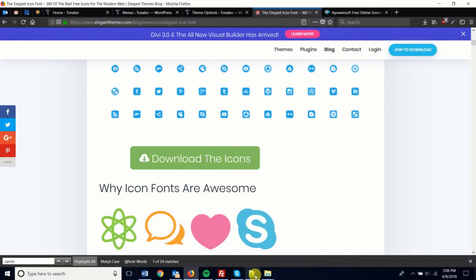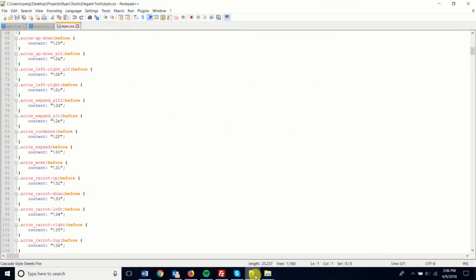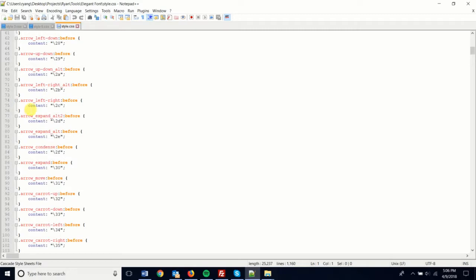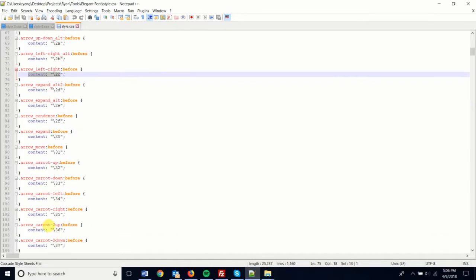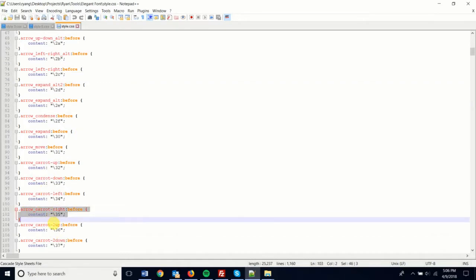When you open up the style.css file, you'll see all of the names and their corresponding codes. So let's scroll down and we have arrow caret to the right.